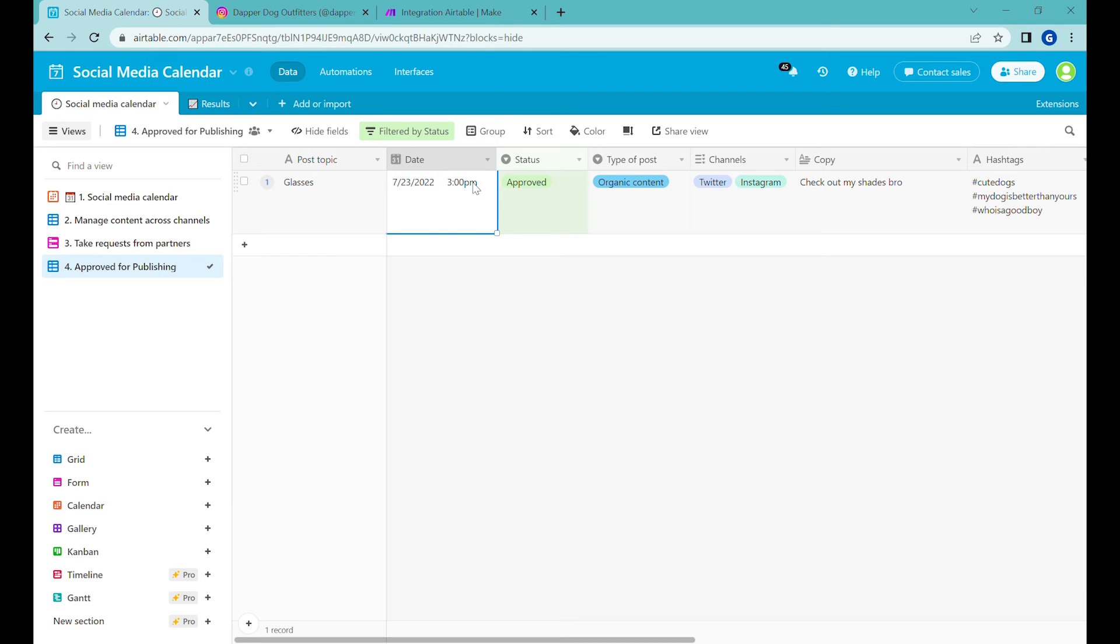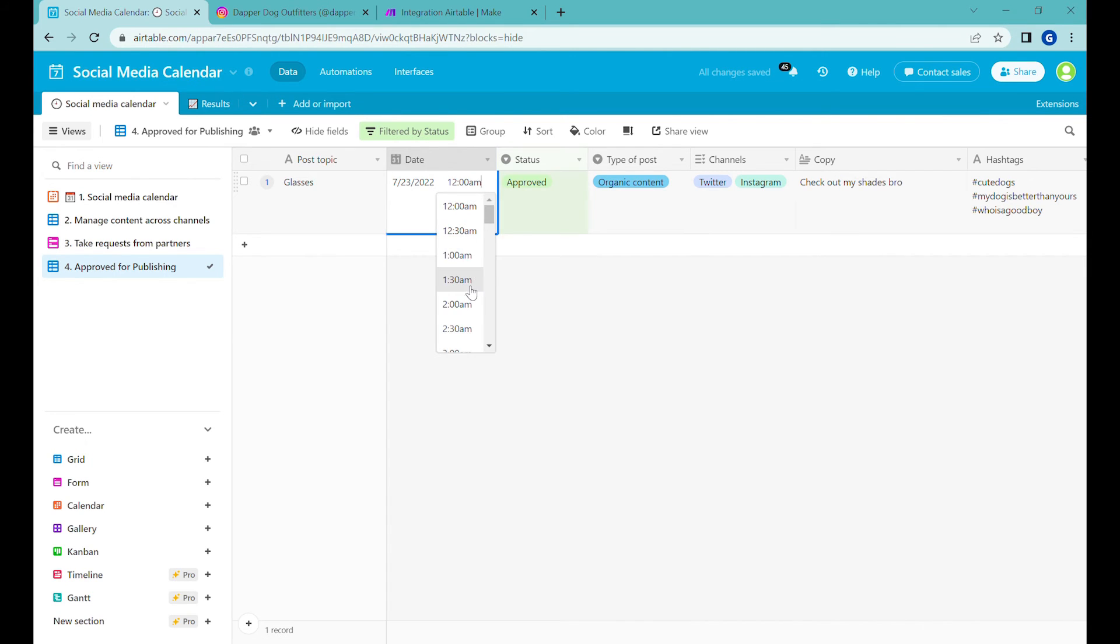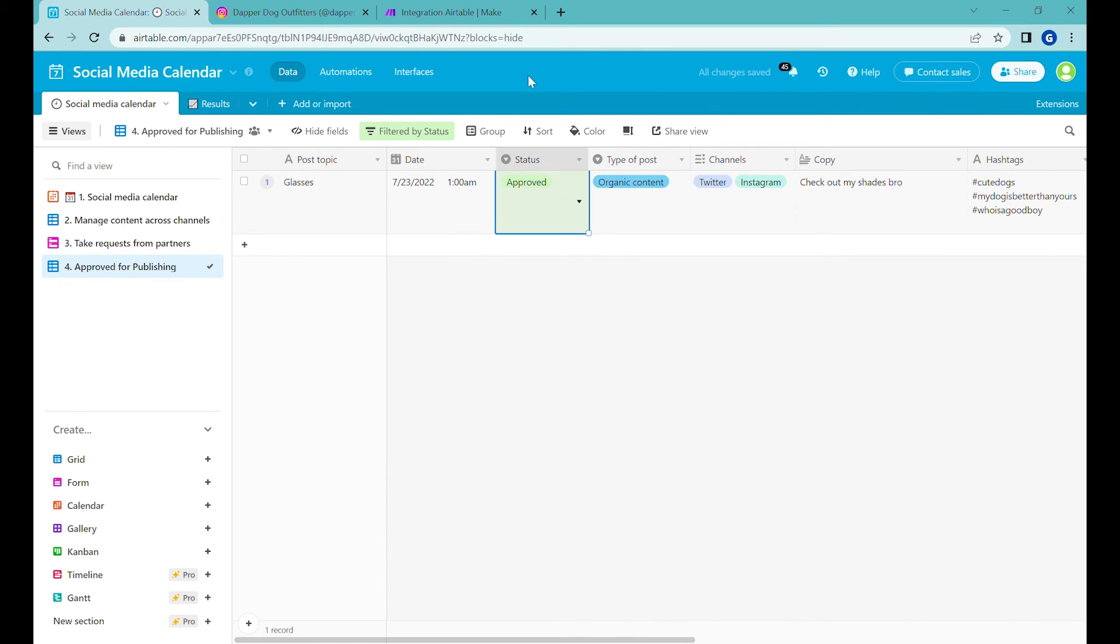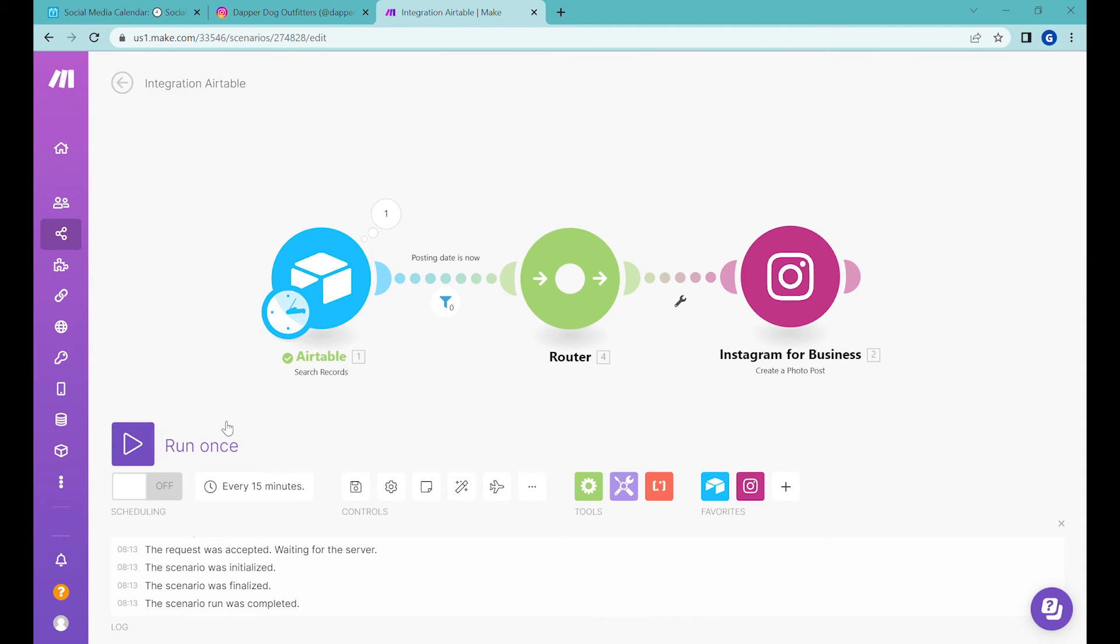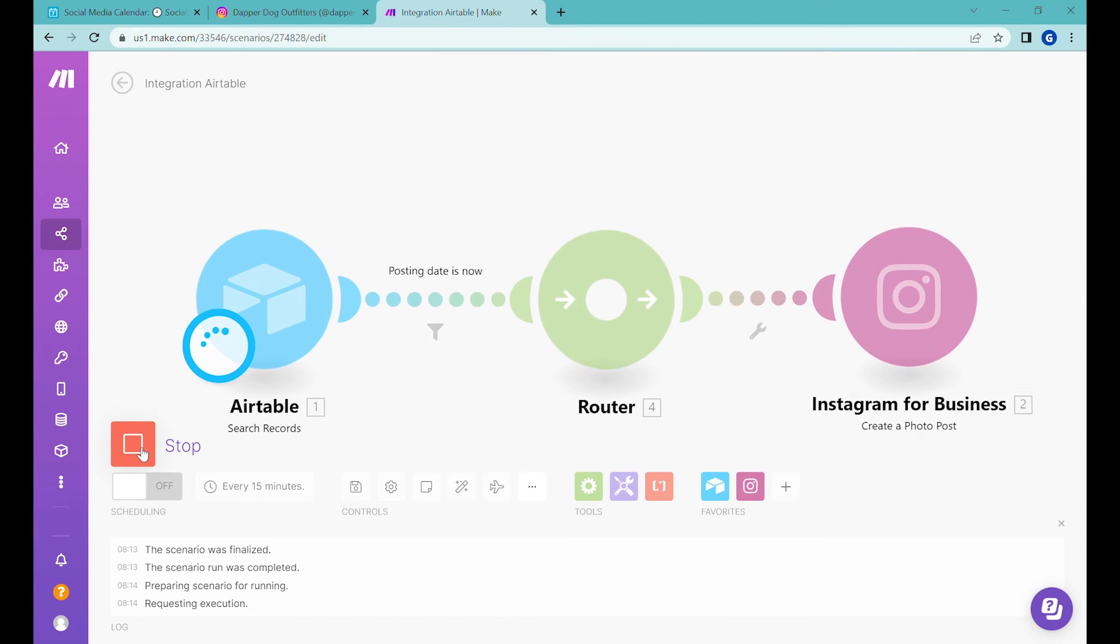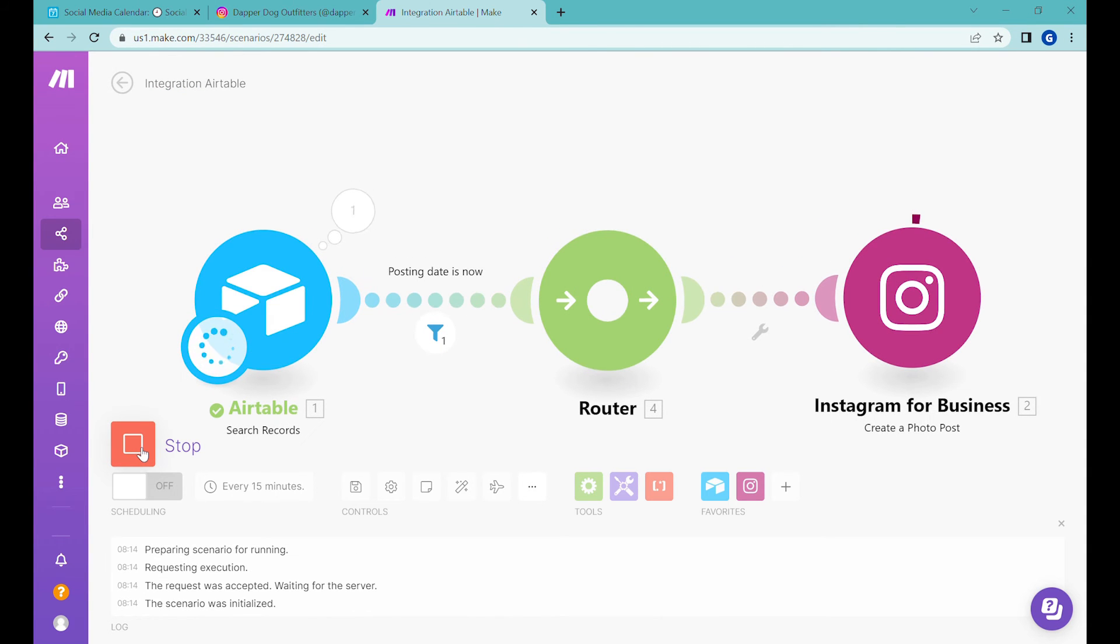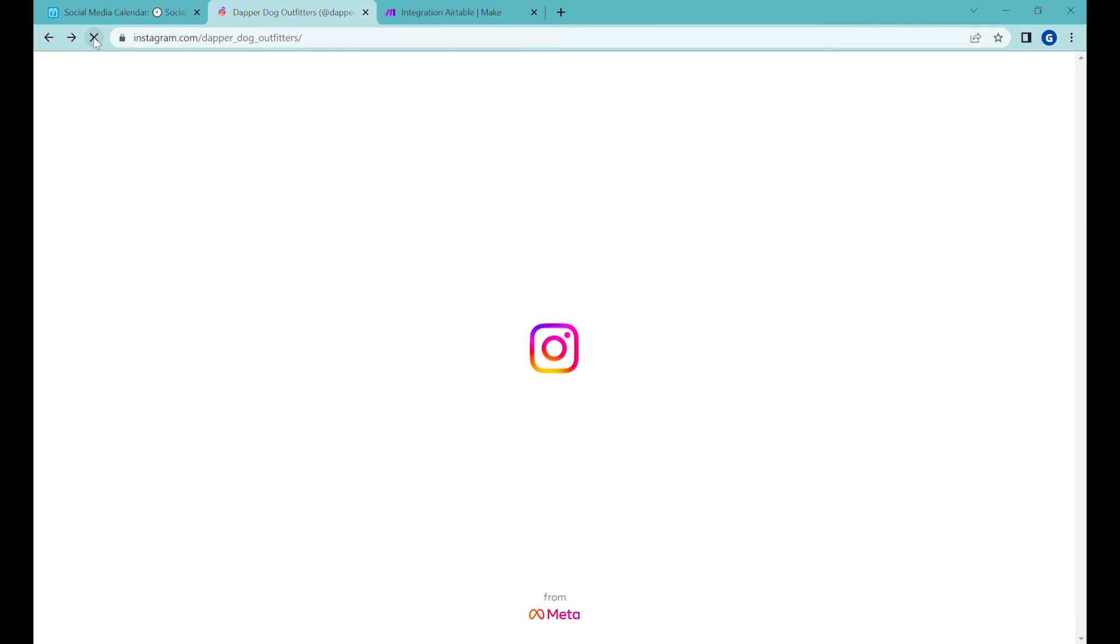So let's change it to an earlier date. So for example, this is 12, say 1am today, it's already after 1am. So this picture is supposed to be posted. So let's press run. And you can see that this is being posted.